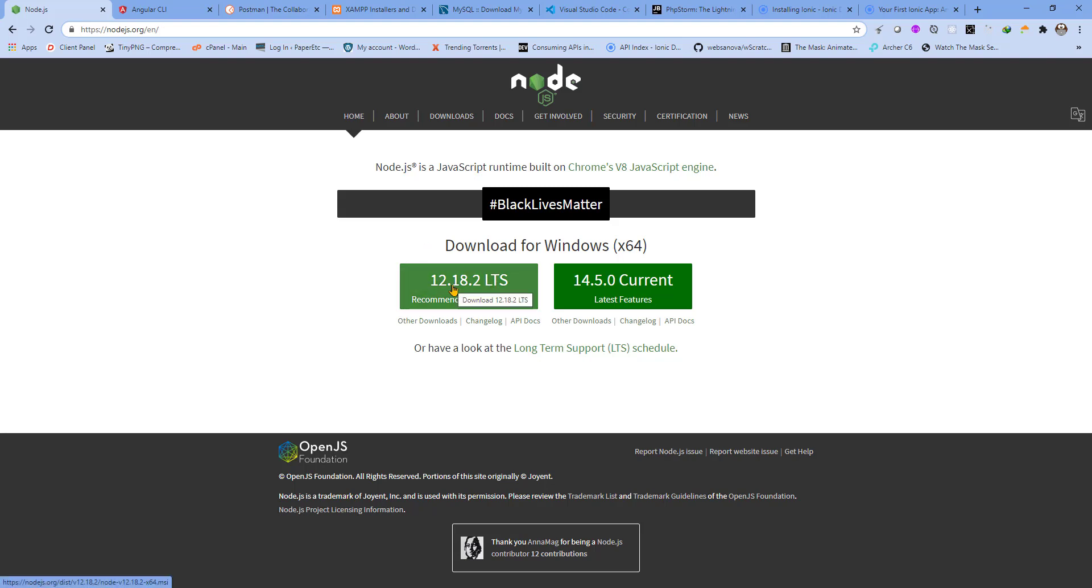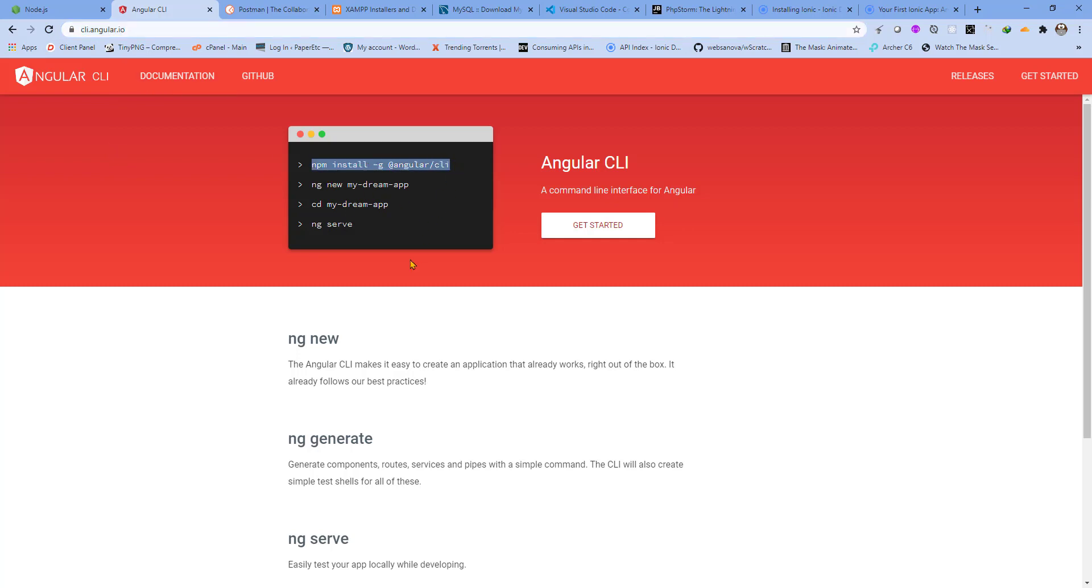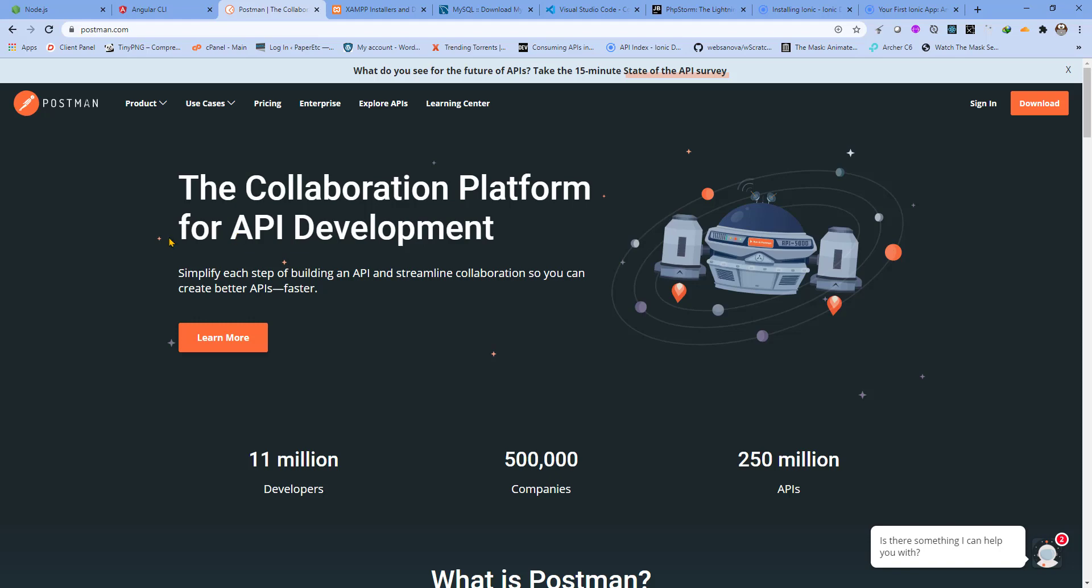The second thing is the Angular CLI. You can download it using this command and install it globally with the help of npm. That's why I told you to install Node.js first, only then you can install the Angular CLI. You need not run these commands, just run the first one. This will install the Angular CLI globally in your local machine.